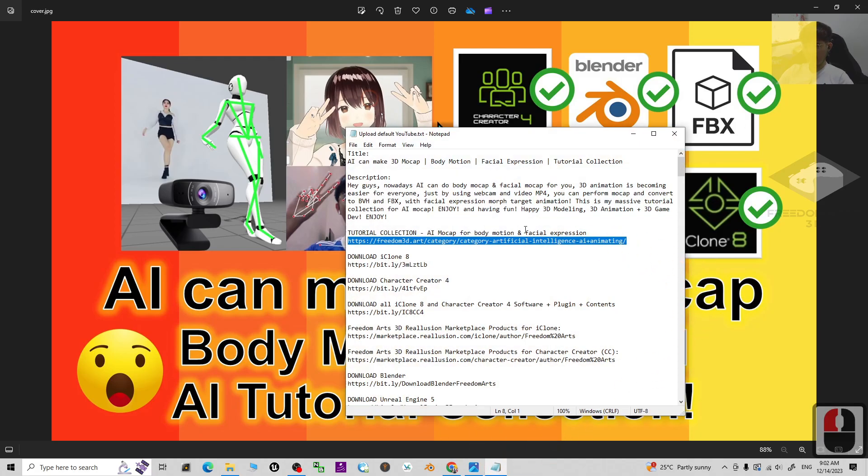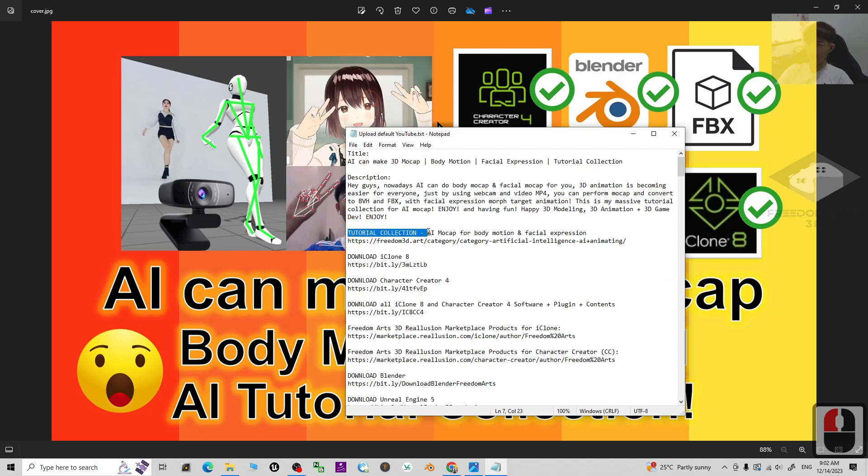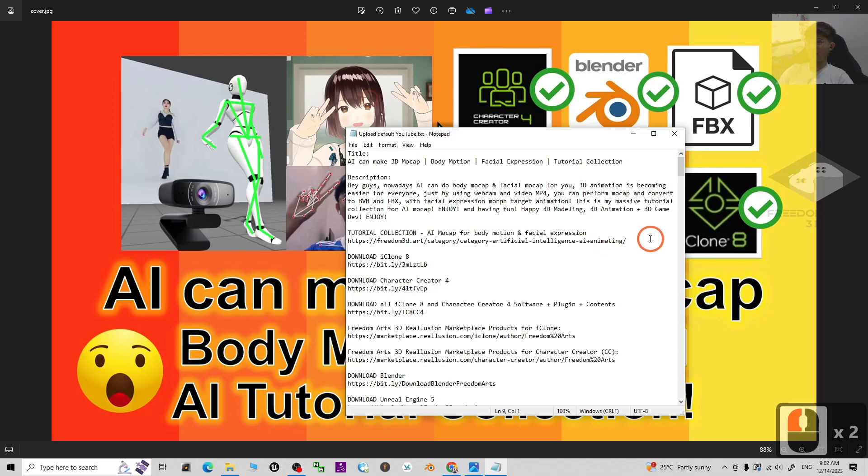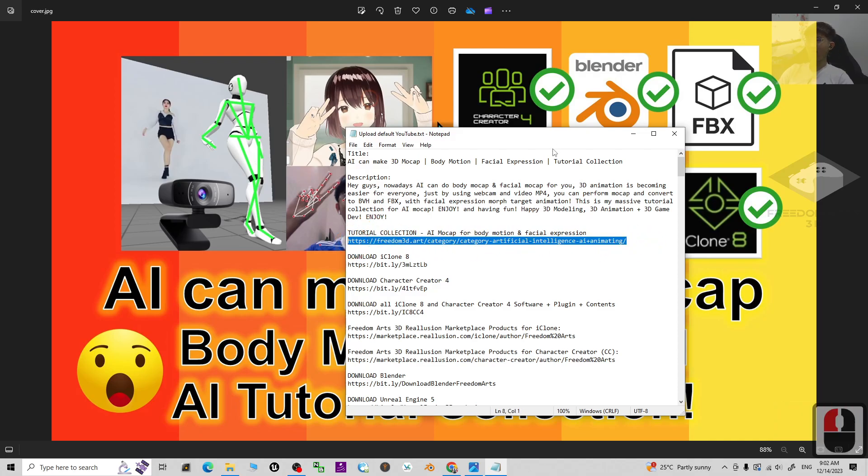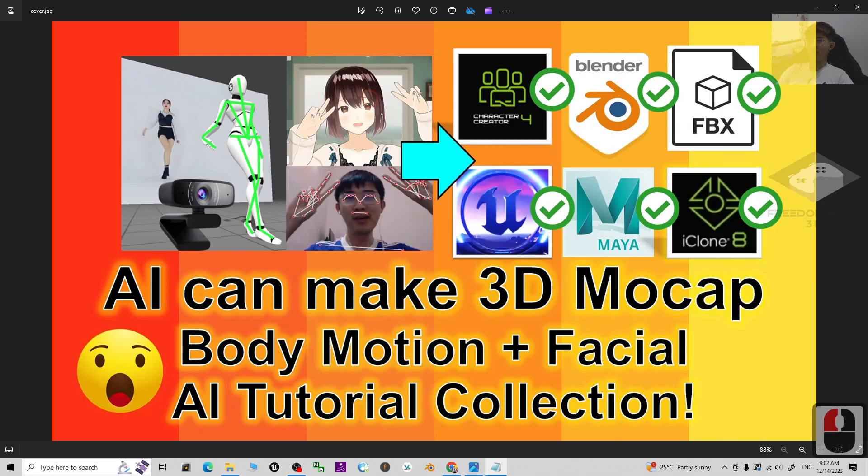You can just scroll down to my video description. I already shared the link - the first link 'Tutorial Collections AI Mocap for Body Motion and Facial Expression'. Click into the first link and it will lead you to my website.